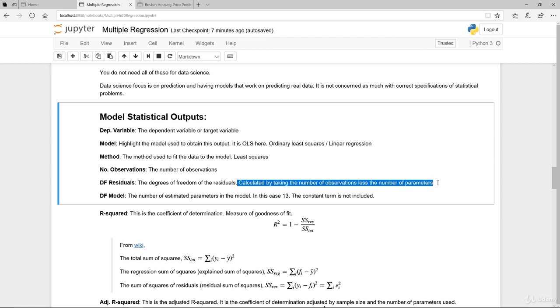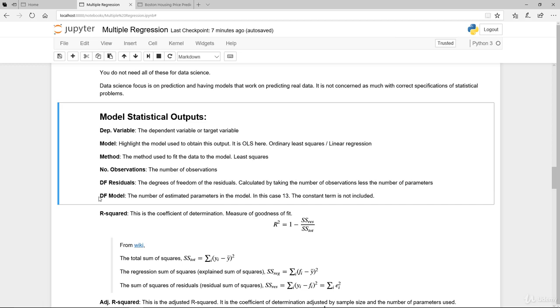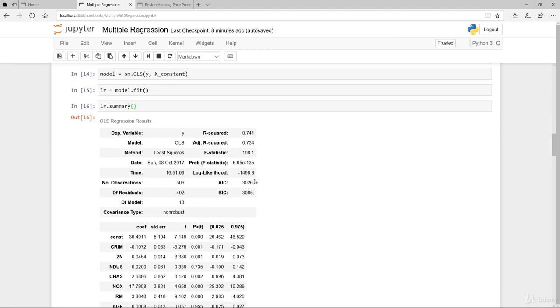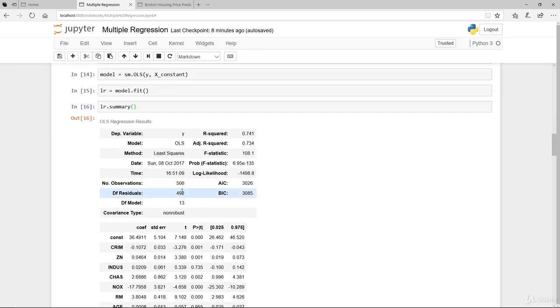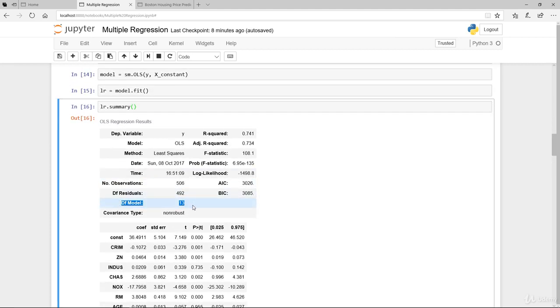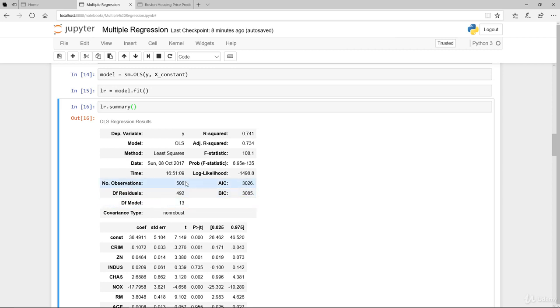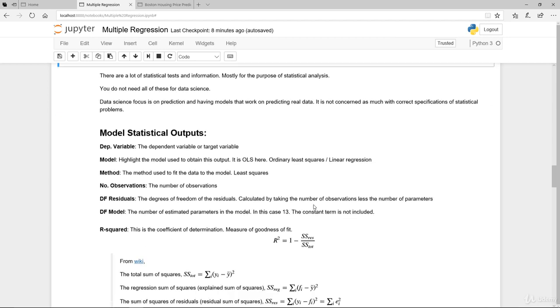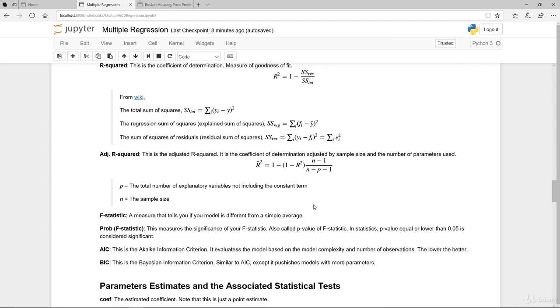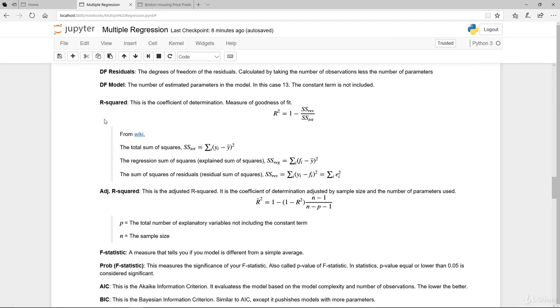The number of observations is printed out, the degree of freedom in terms of the residuals. This is calculated by taking the number of observations less the number of parameters that you use to estimate. The degree of freedom of the model really is the number of estimated parameters in the model. So here we have the model itself is 13. The degree of freedom of the residuals is the number of observations less the number of parameters you use to estimate the model itself.